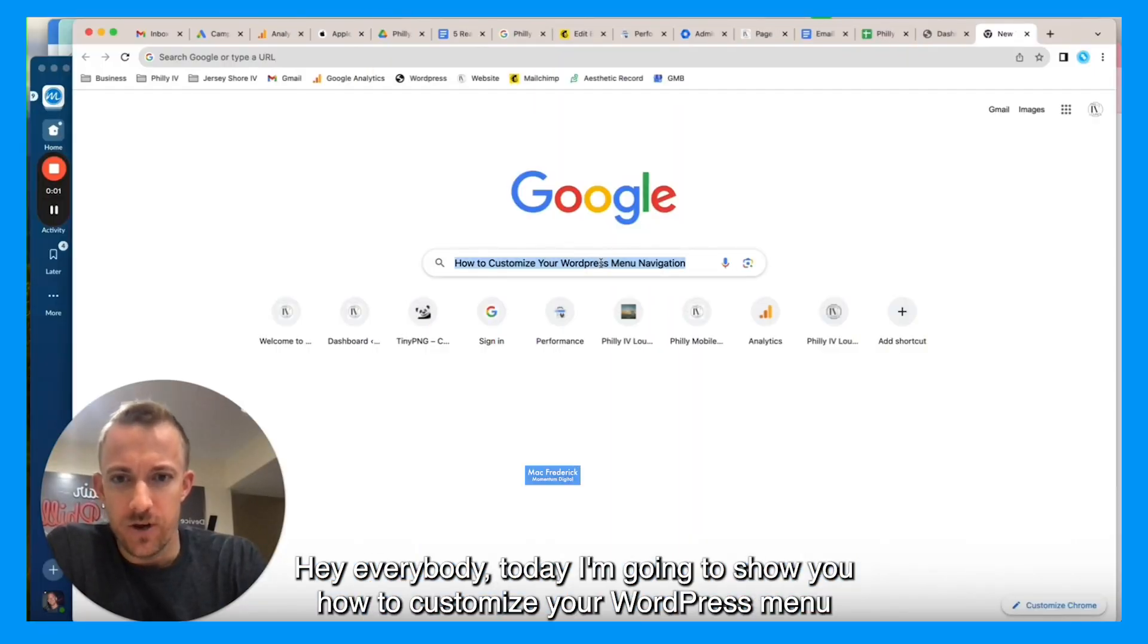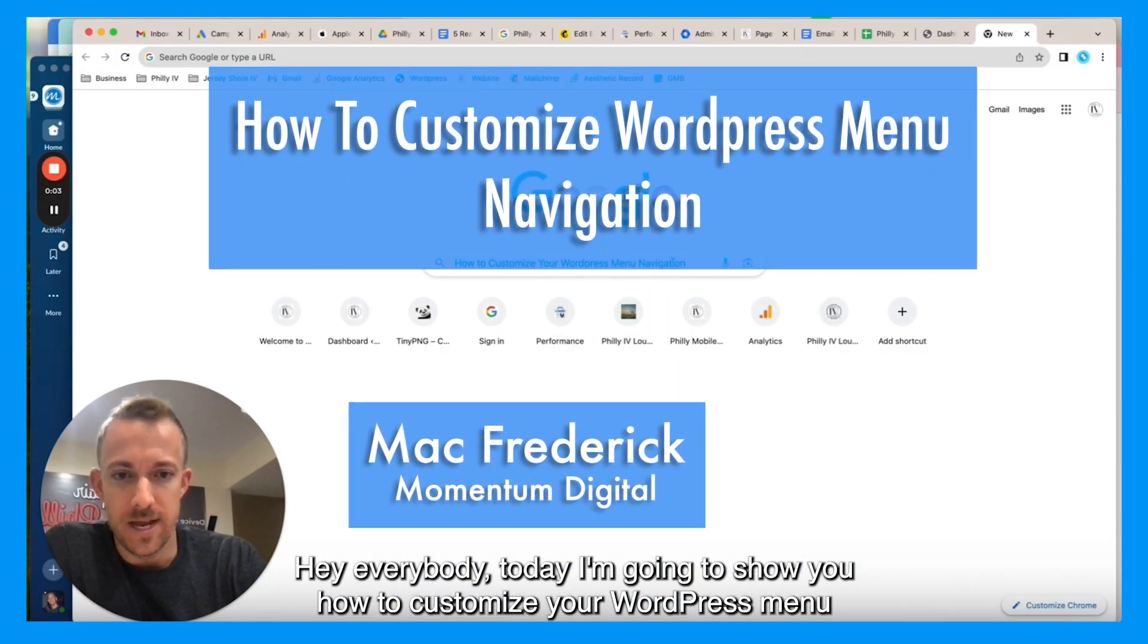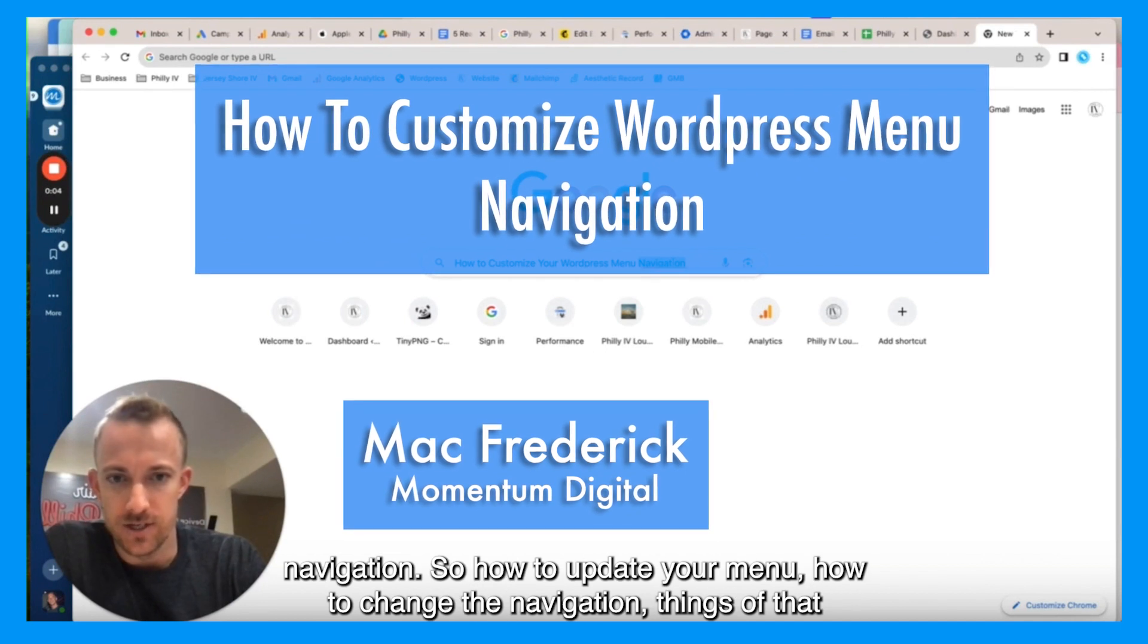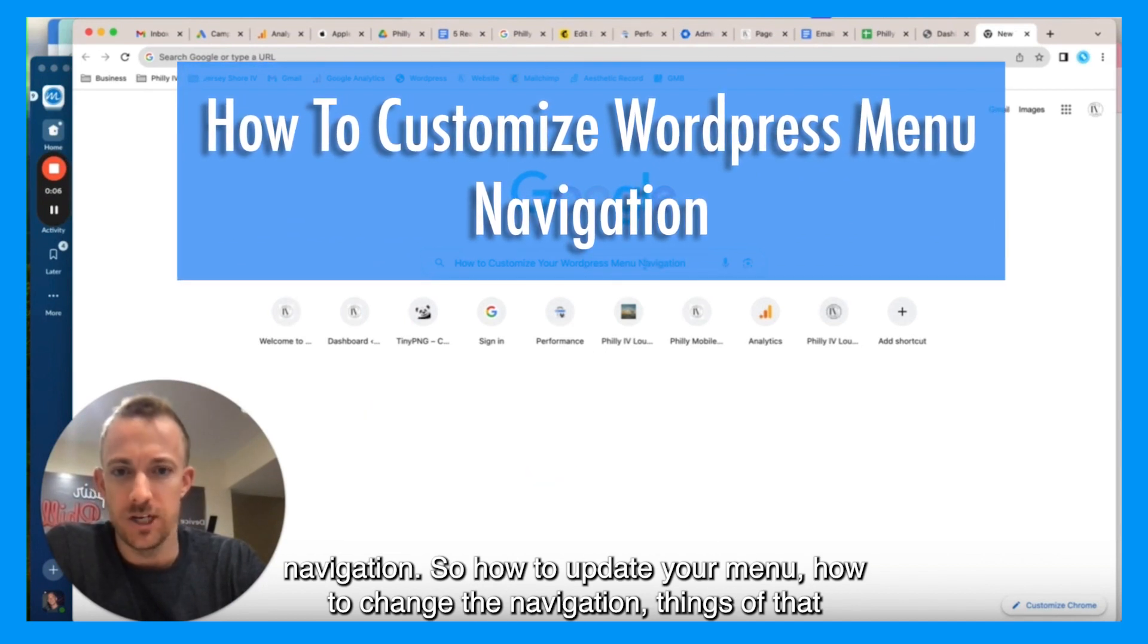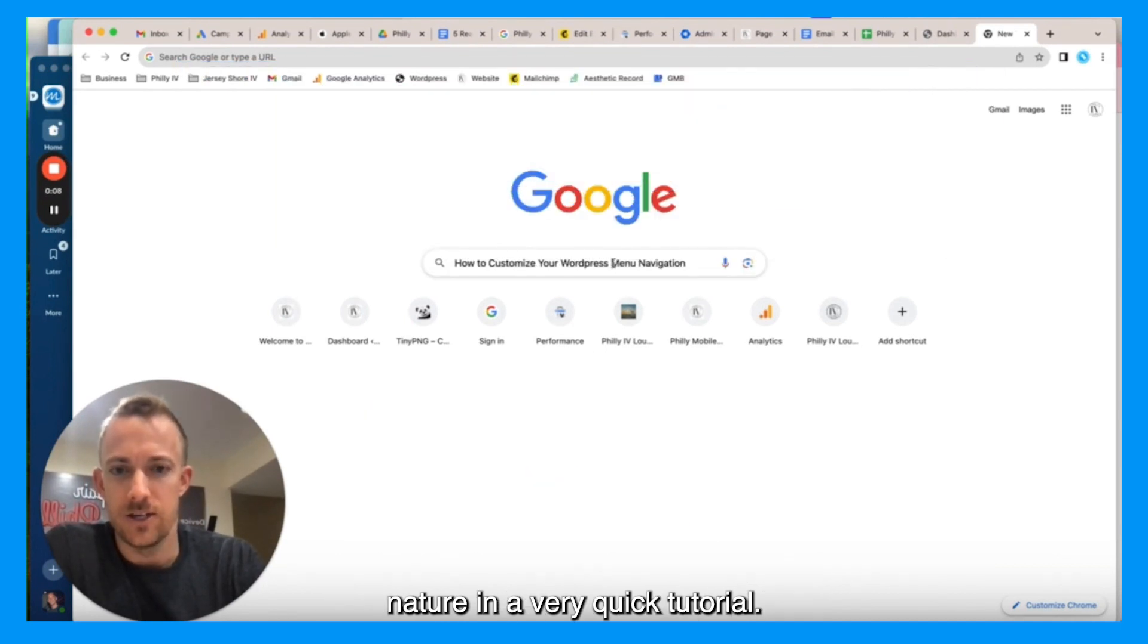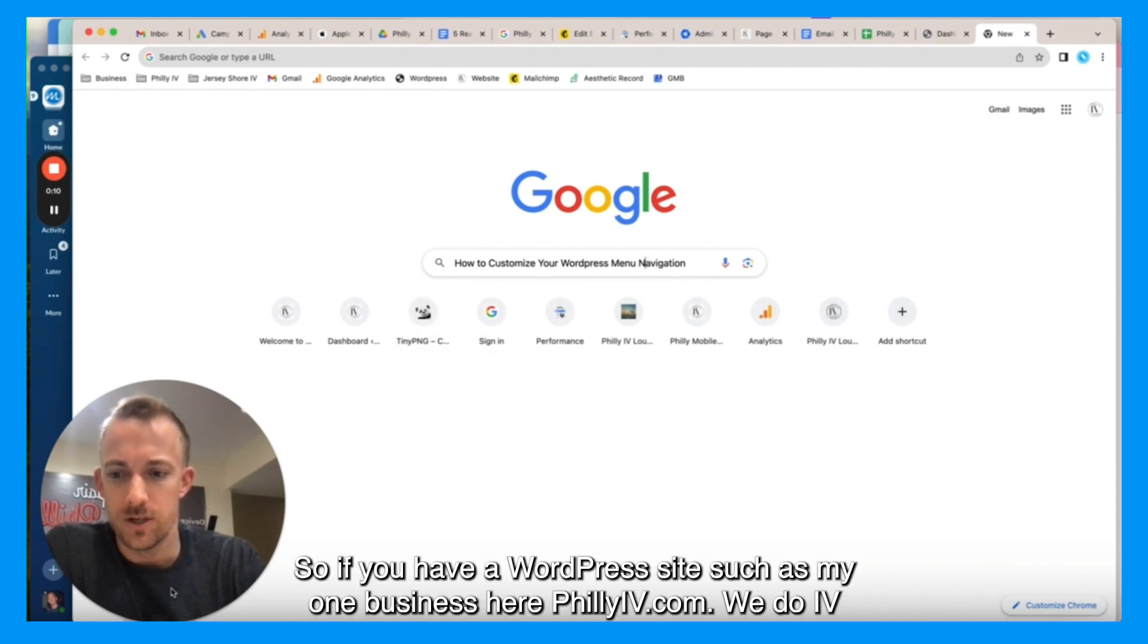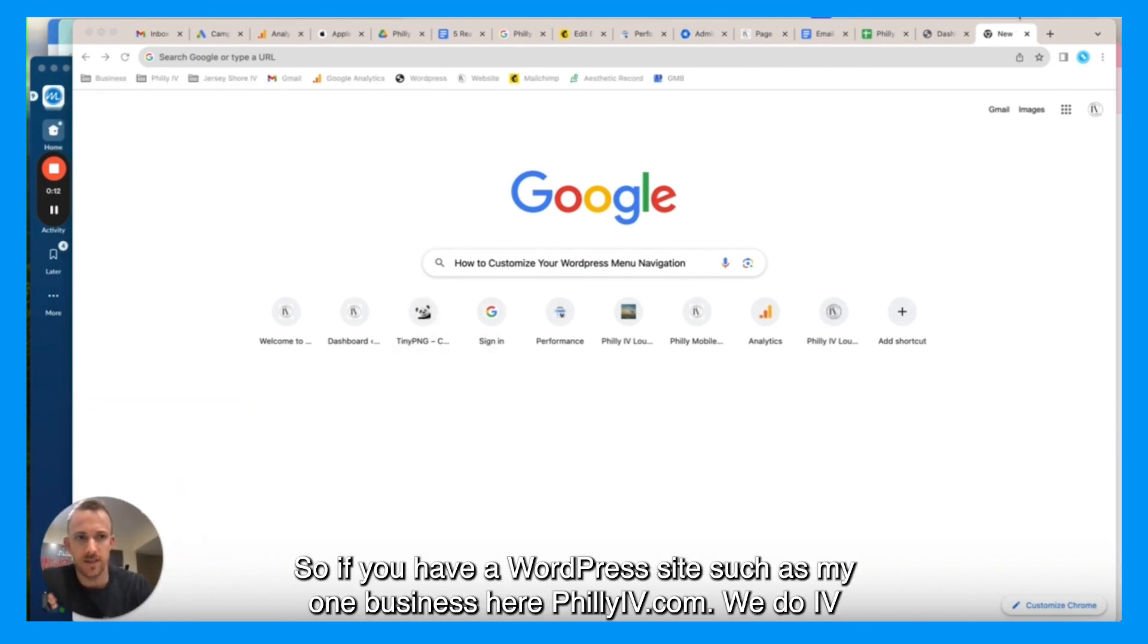Hey everybody, today I'm going to show you how to customize your WordPress menu navigation. So how to update your menu, how to change the navigation, things of that nature in a very quick tutorial.